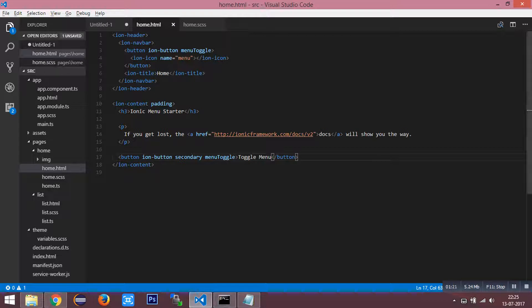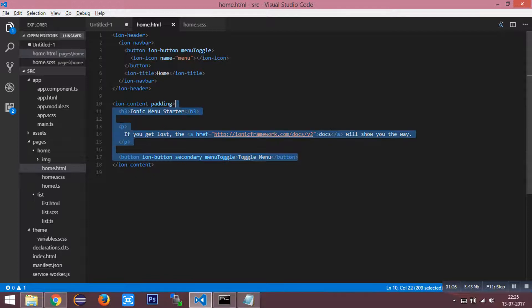First, let me alter the home.html file. I am going to remove the default contents.